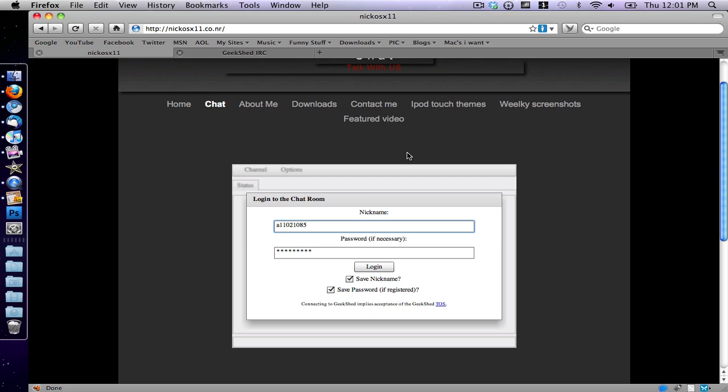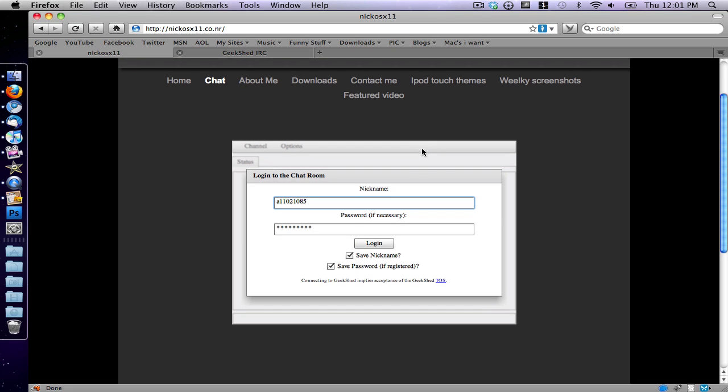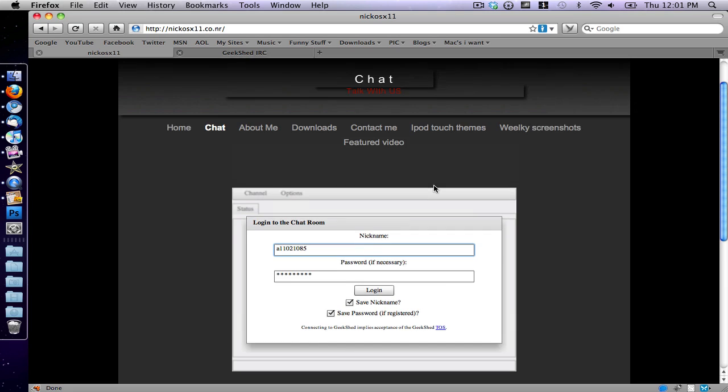So anyway, I'm going to show you guys how to get a free chat room, like this chat room that I have right here, for your website.